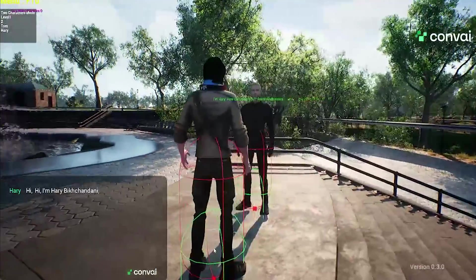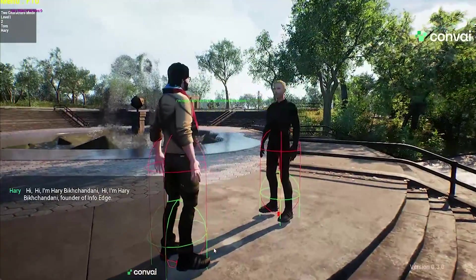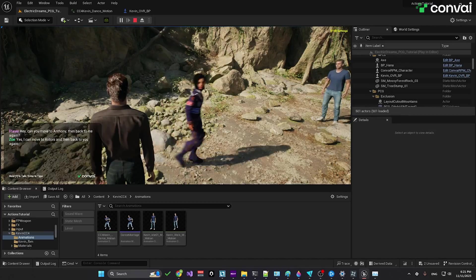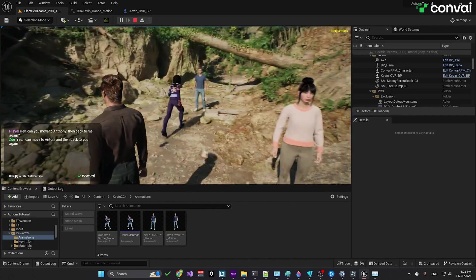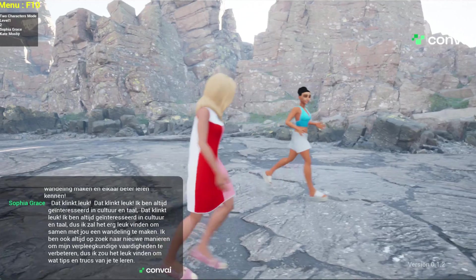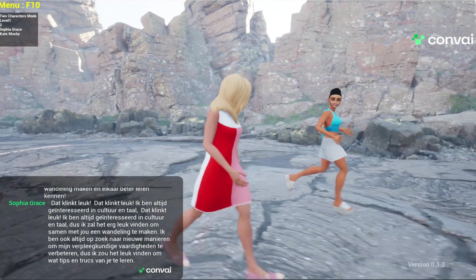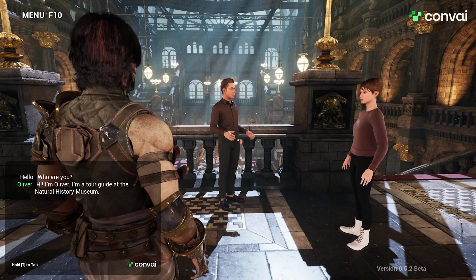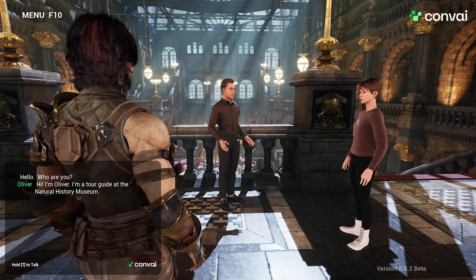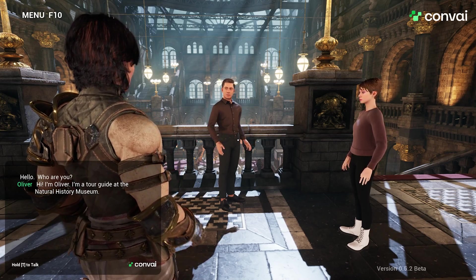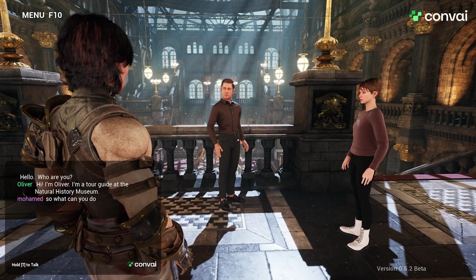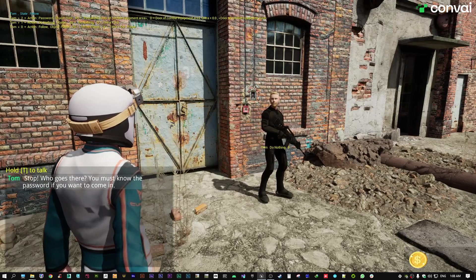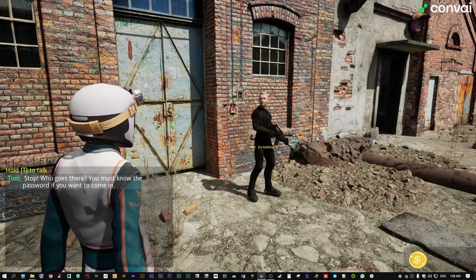Characters bring game worlds to life, and with Convey-powered non-player characters, developers can now let these characters talk with each other with ease. These characters can talk with each other in a real-time generated manner, just like they interact with us.